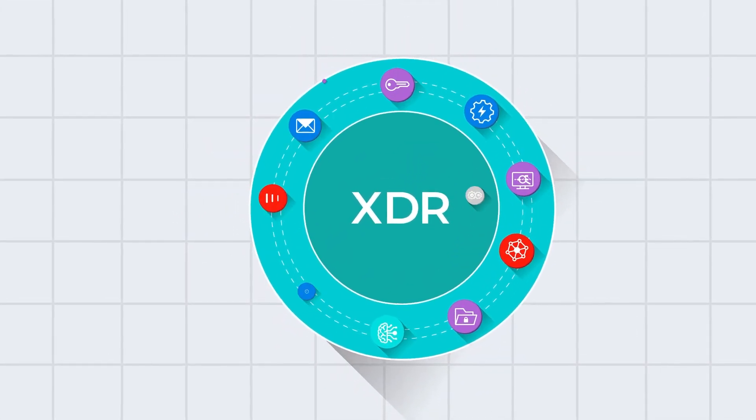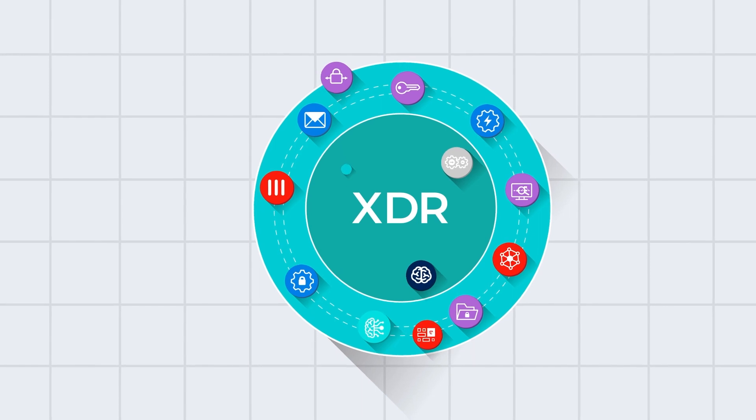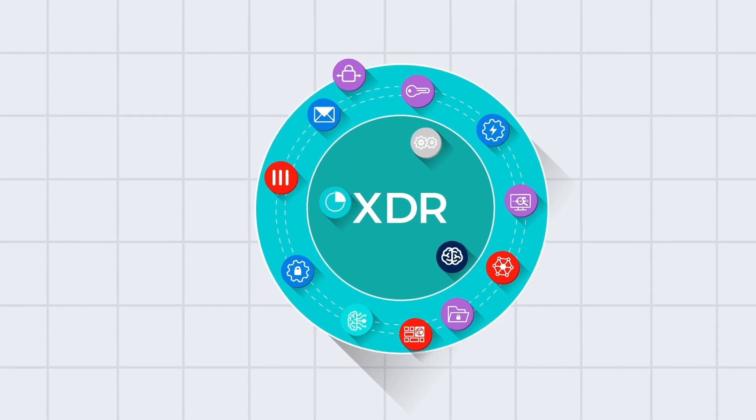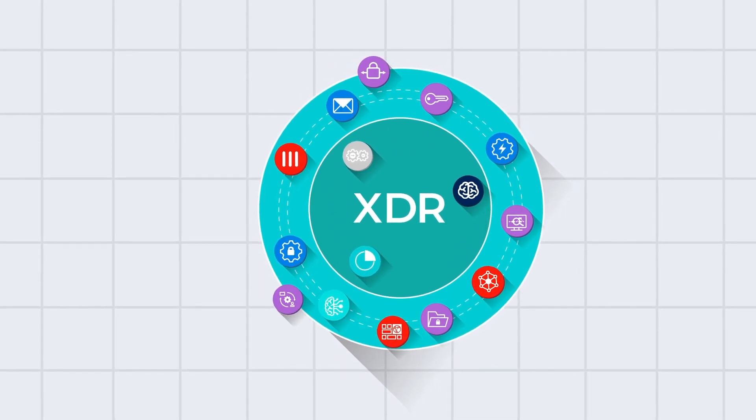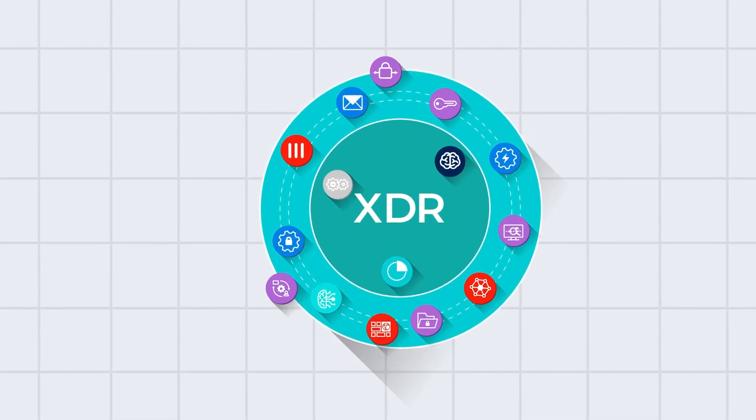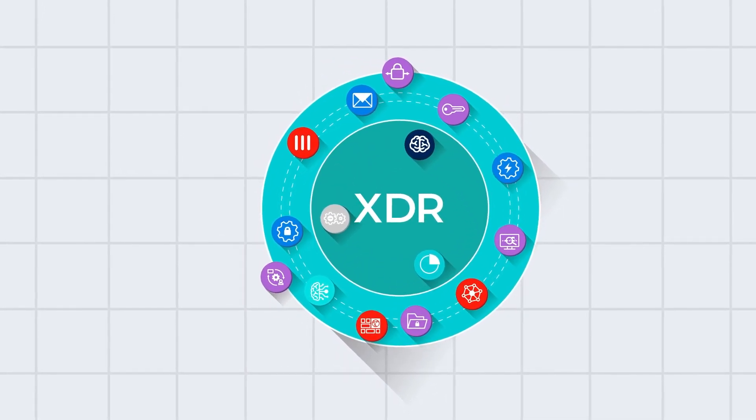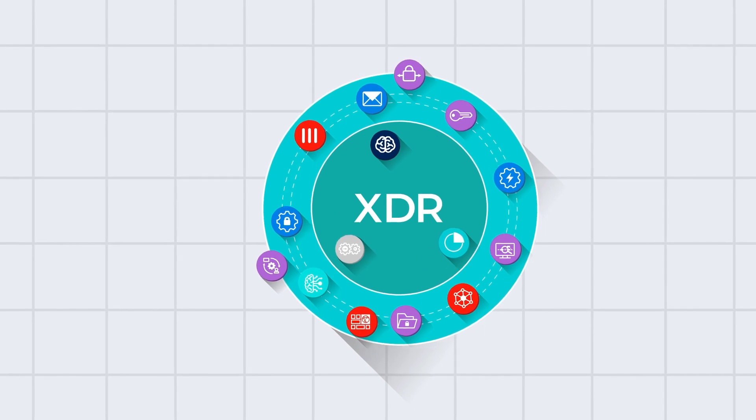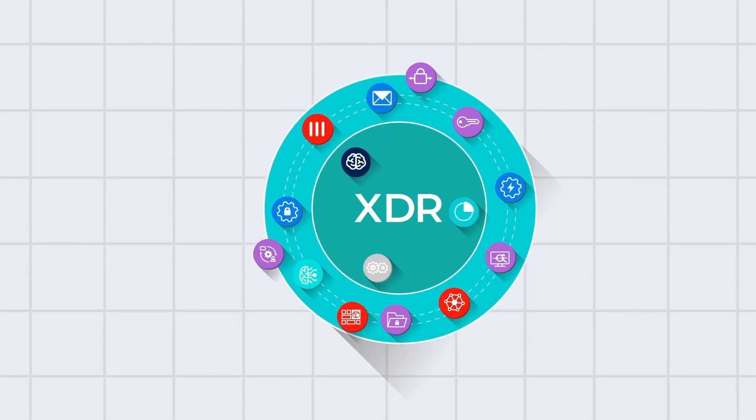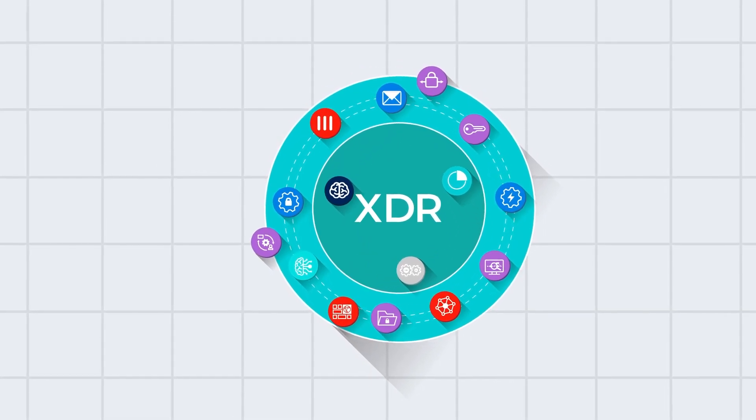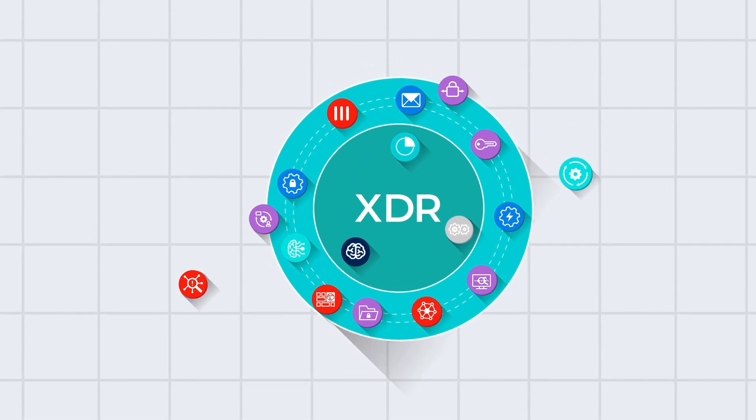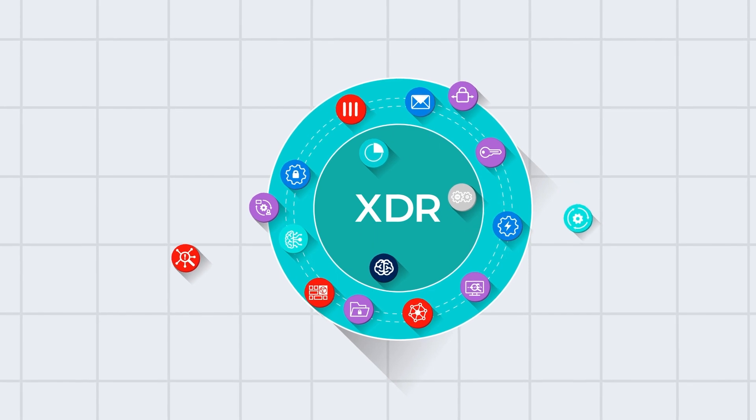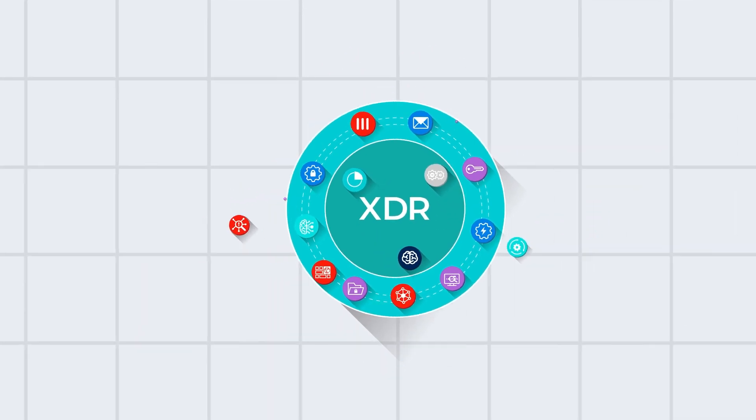detection, and response components on both the front-end and back-end. XDR is a great choice for security leaders who may not have the resources to integrate a diverse portfolio of point products, or those that struggle to get full value from SIM and SOAR tools.